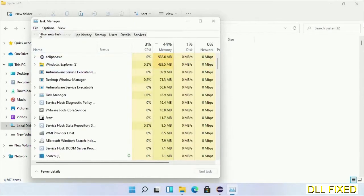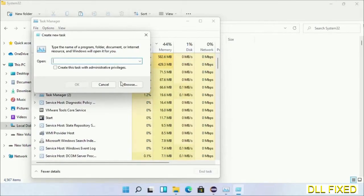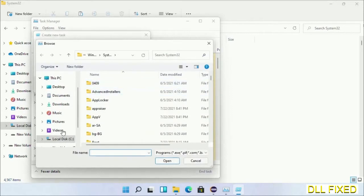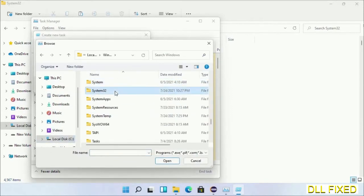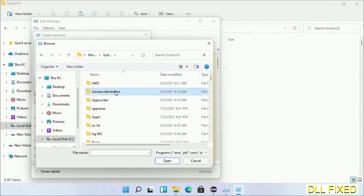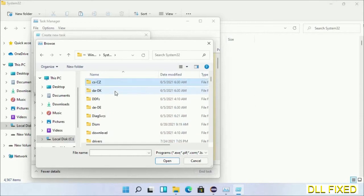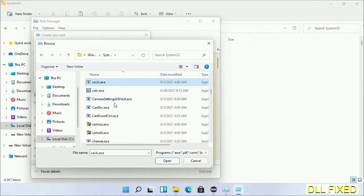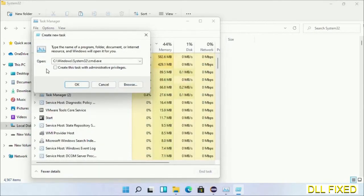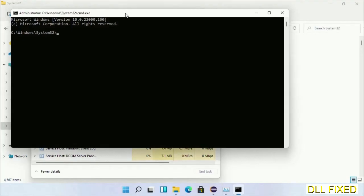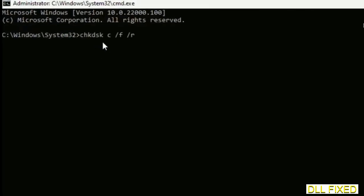Select Run New Task, then click on the Browse button. Open the C drive again, open the Windows folder, open the System32 folder. Now in the list we have to select cmd.exe. Click OK, select the checkbox, and click OK. This will open in administrator mode — maximize the screen.